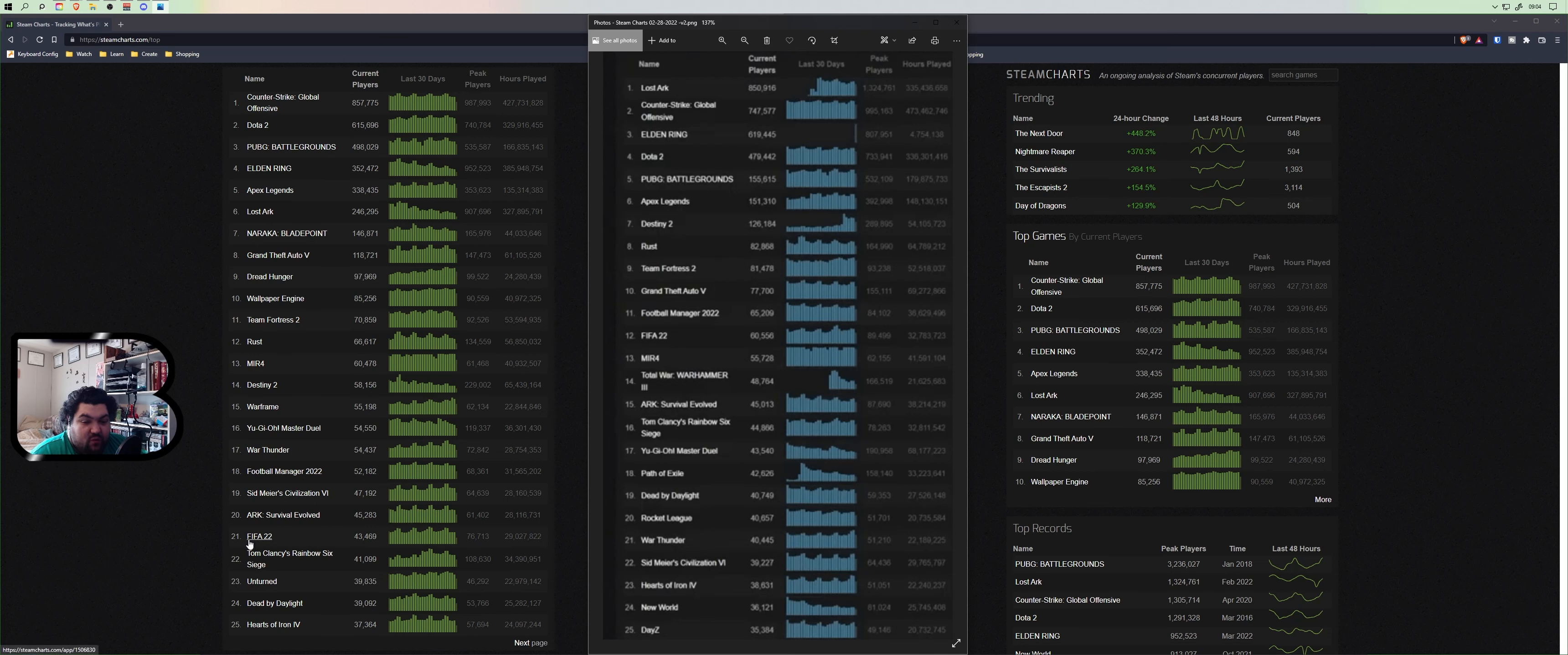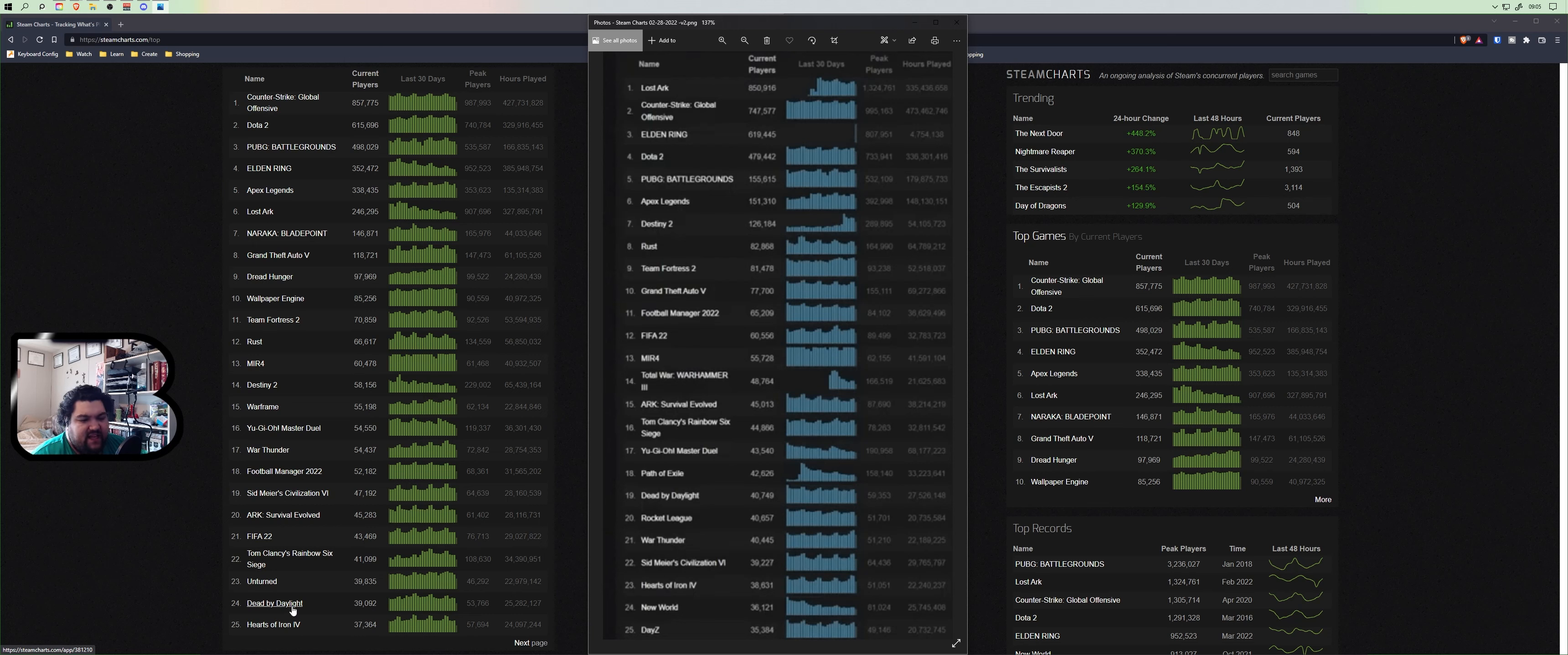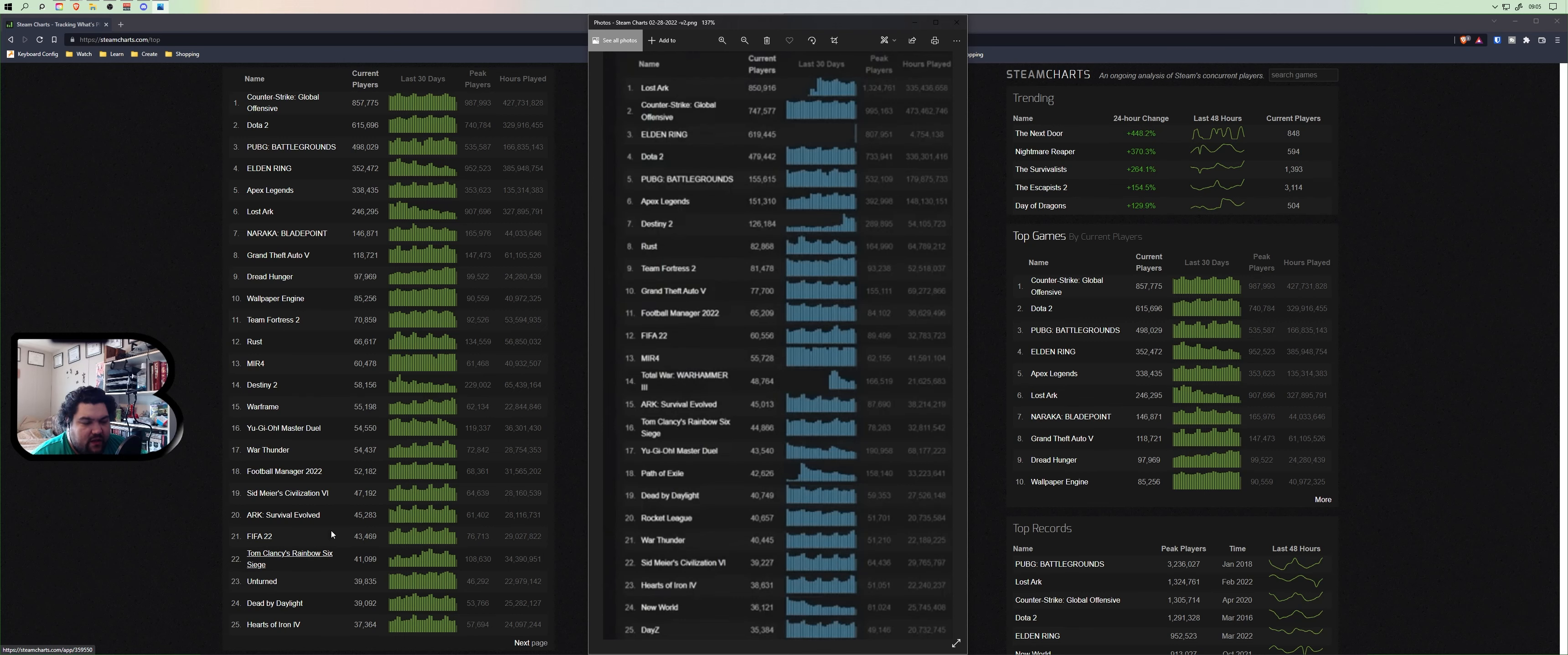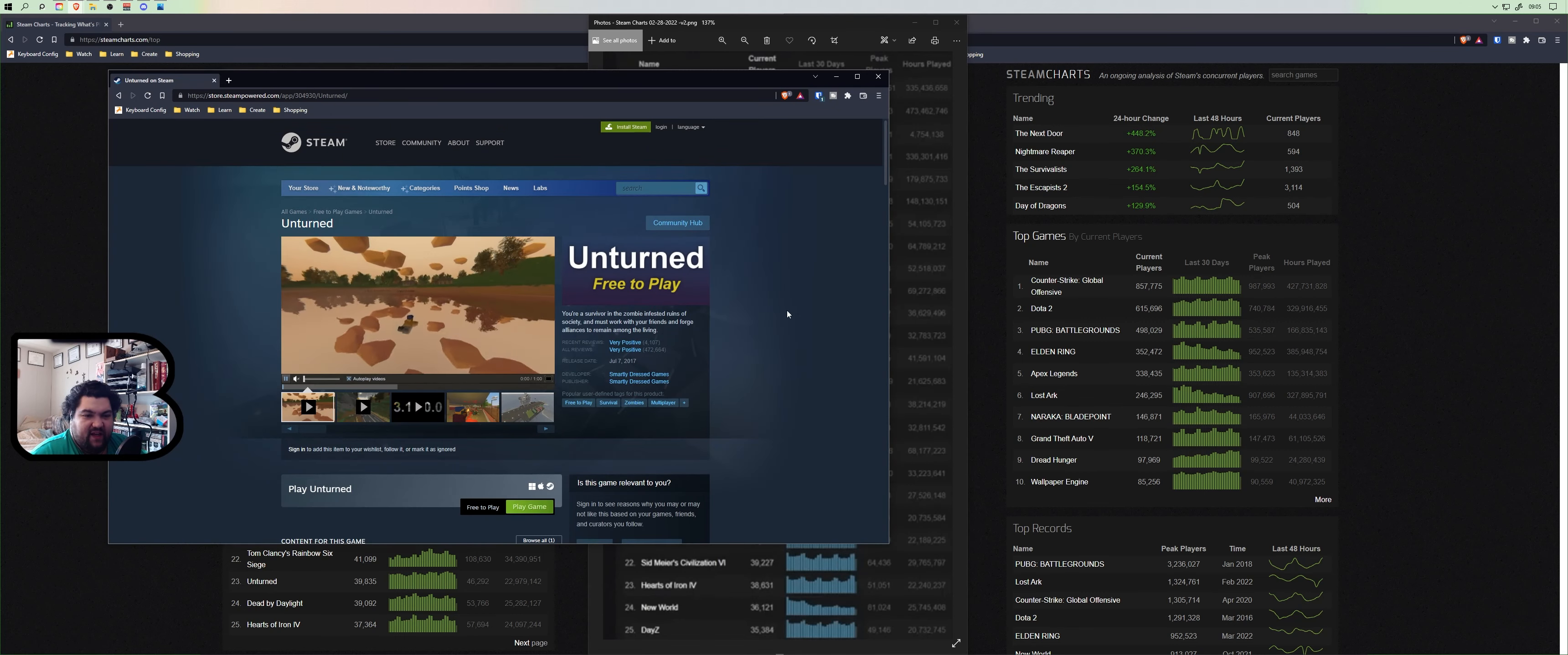Then you got FIFA 22, these are staples it looks like right now. Tom Clancy's Rainbow Six Siege, that's a staple. Unturned, do we know what Unturned is? I don't. Dead by Daylight, oh yeah, that's number 19. And then Hearts of Iron 4, which was 23. Let's look at what Unturned is. It's a free-to-play game.